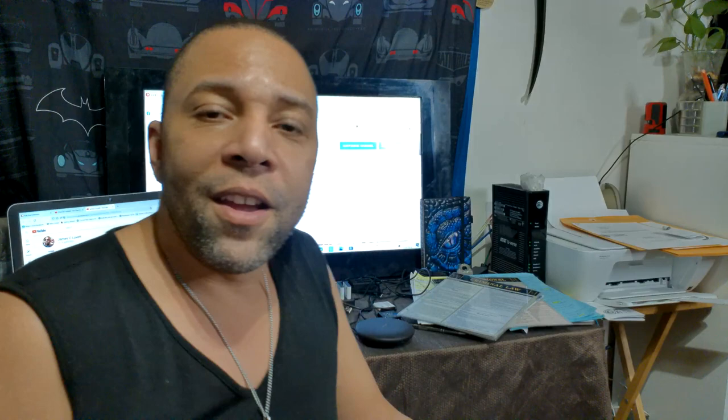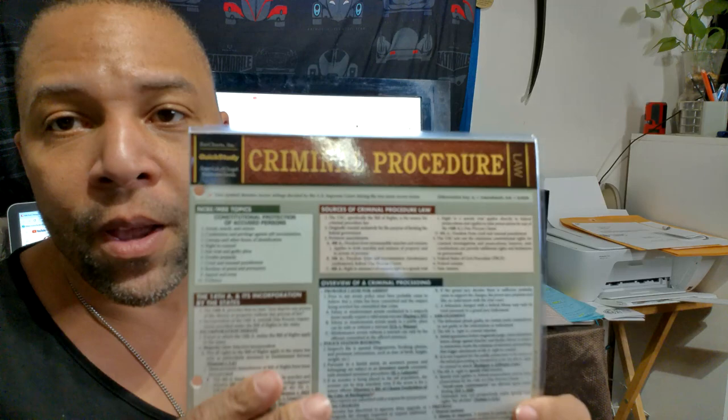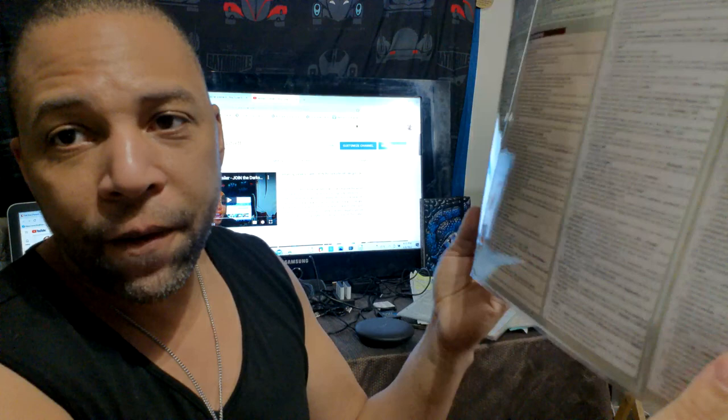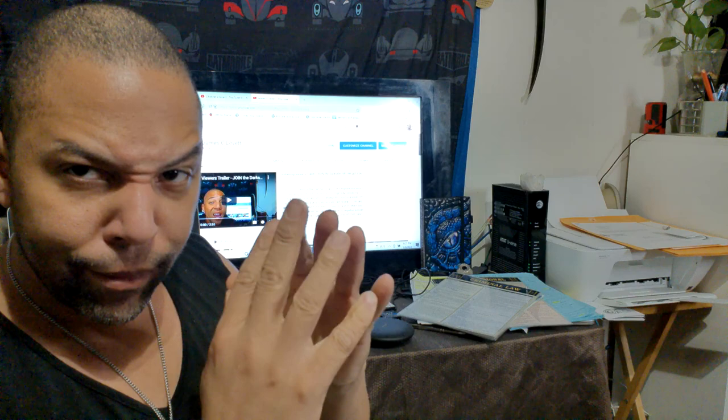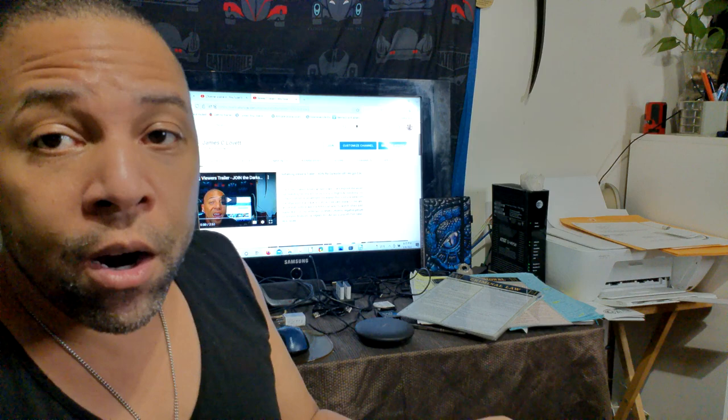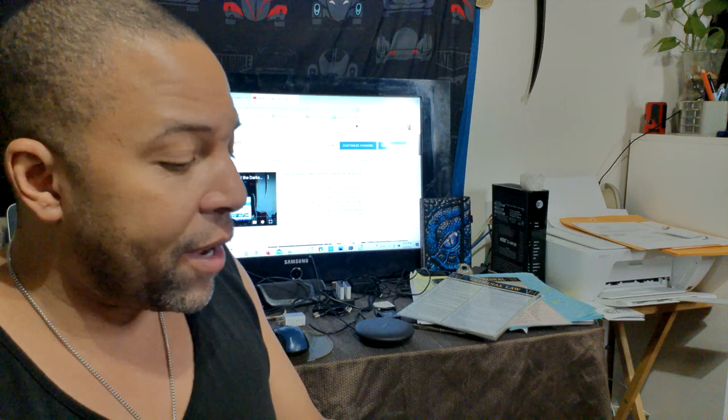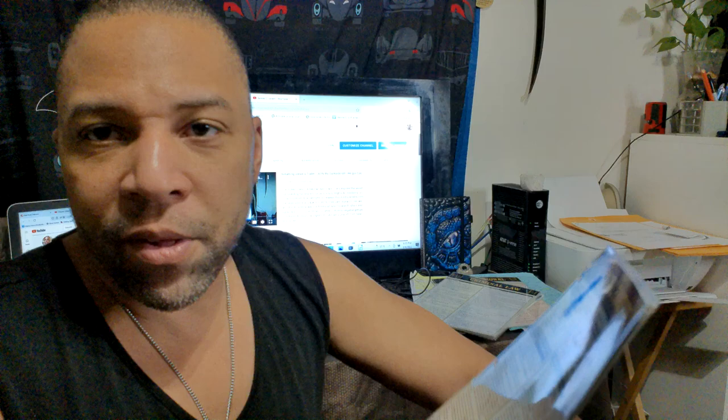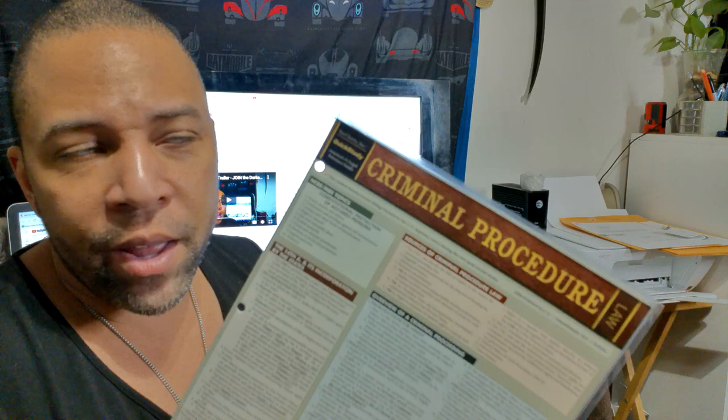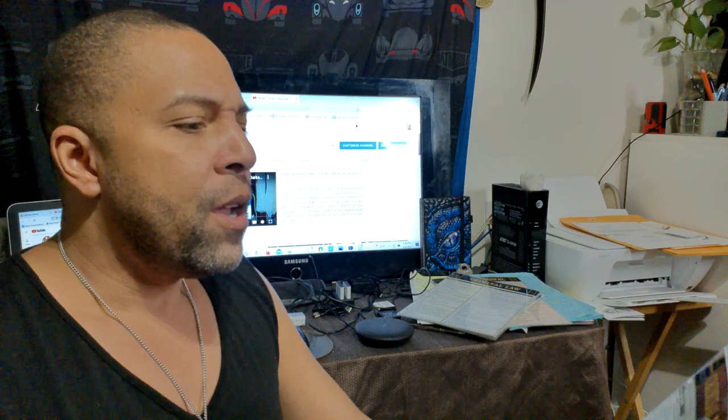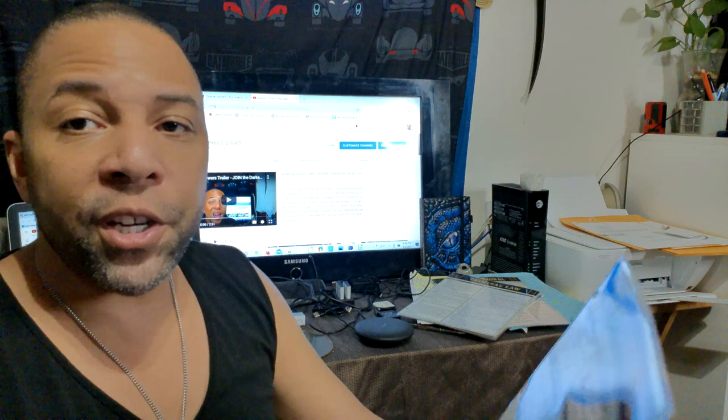Alright, so this particular video is about criminal procedure. These little trifolds here, I did one video on this before. There's constitutional law, has all of this fabulous information on here guys. So you can get yours by going to Bar Charts Incorporated or look up Quick Study. Either one will take you to the website where you guys can buy them. There's like two different websites, the parent company and then the company that actually makes these. Either way, they both will have the same charts or one will have more charts than the other. Either way you're still good to go.